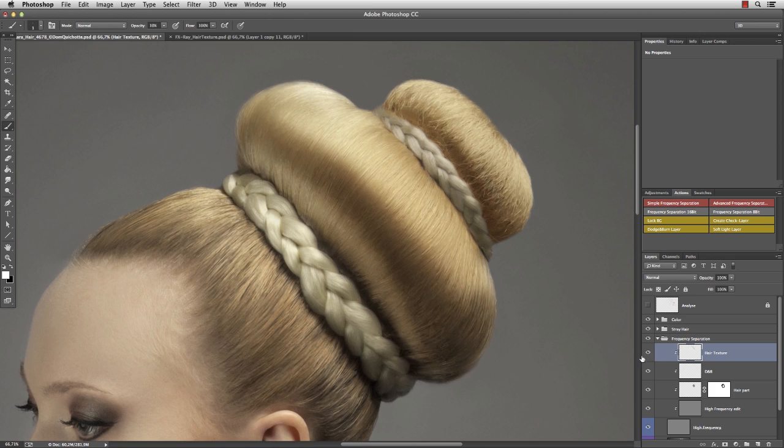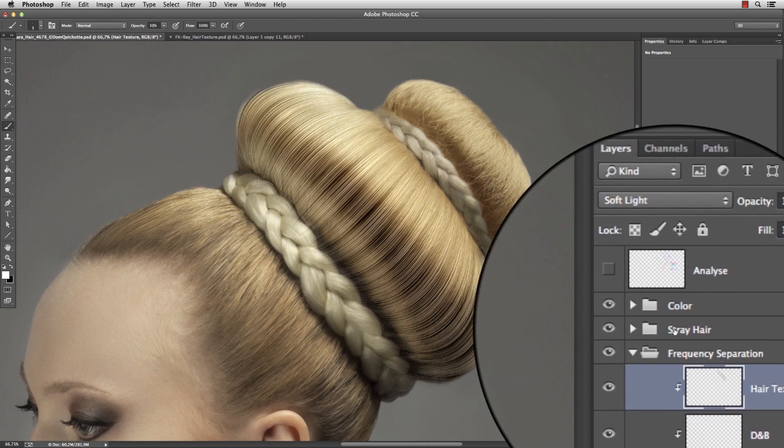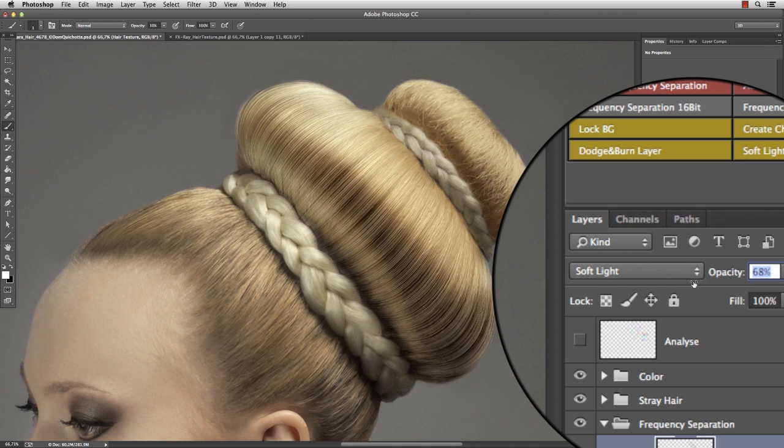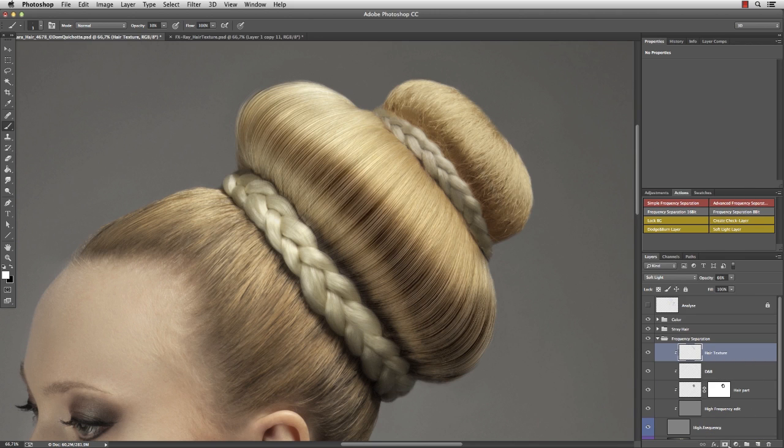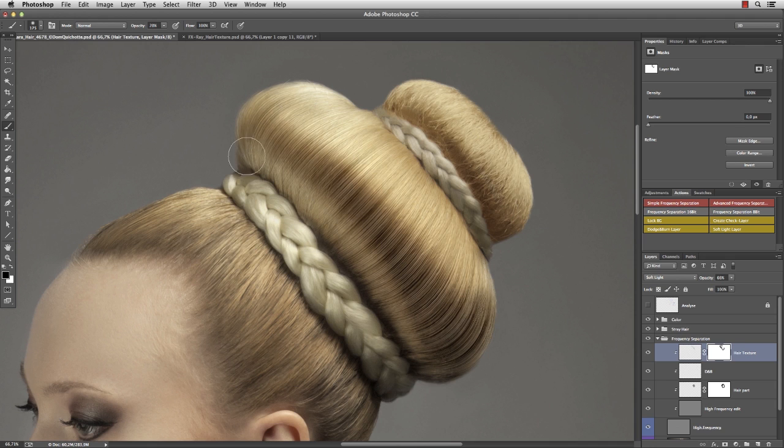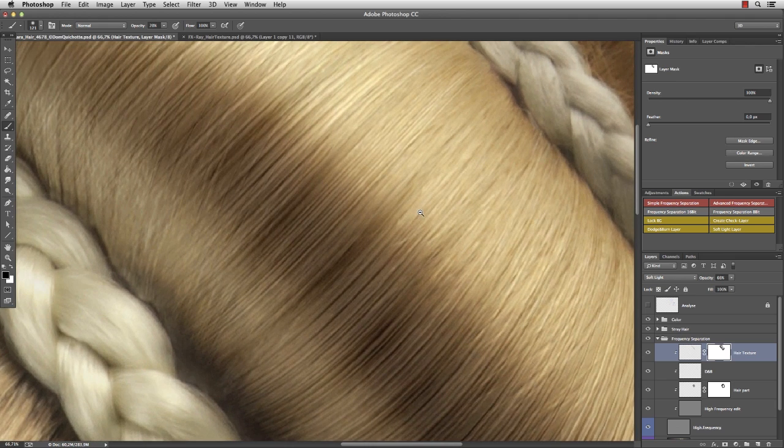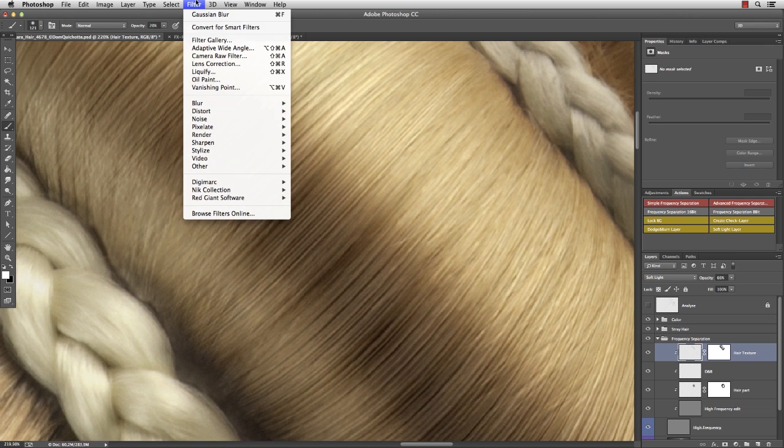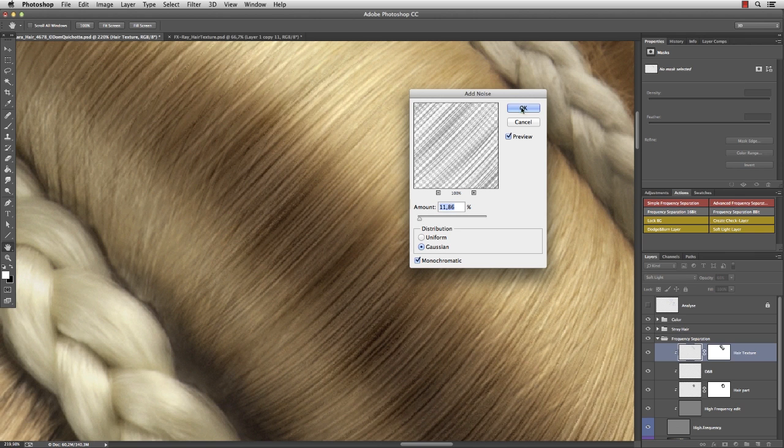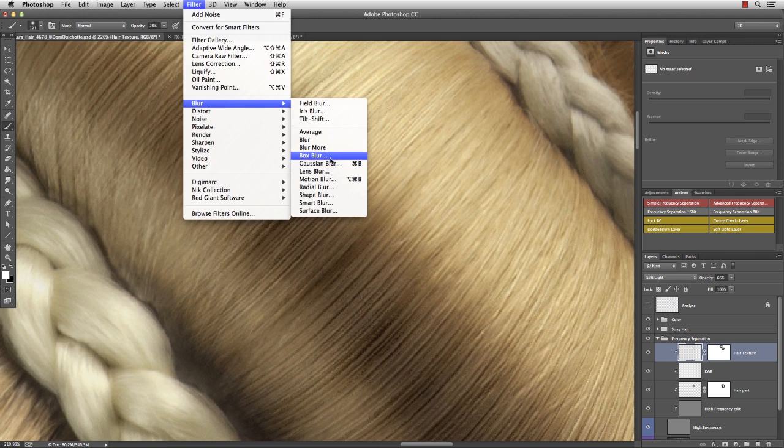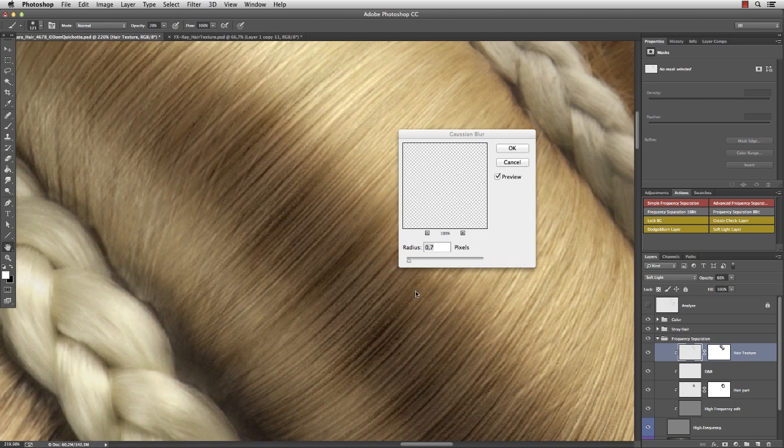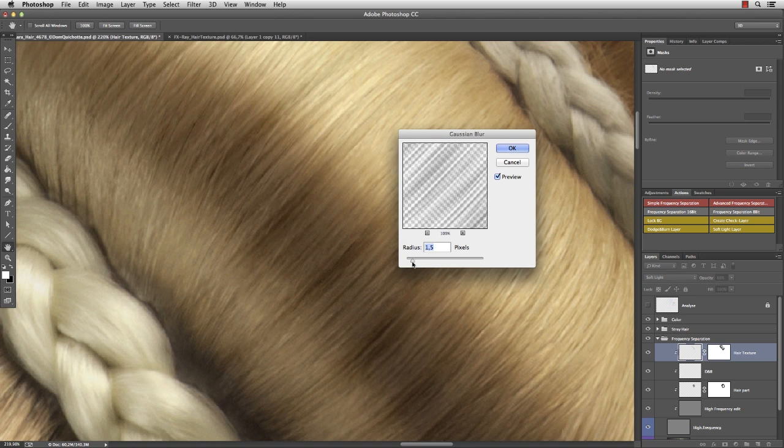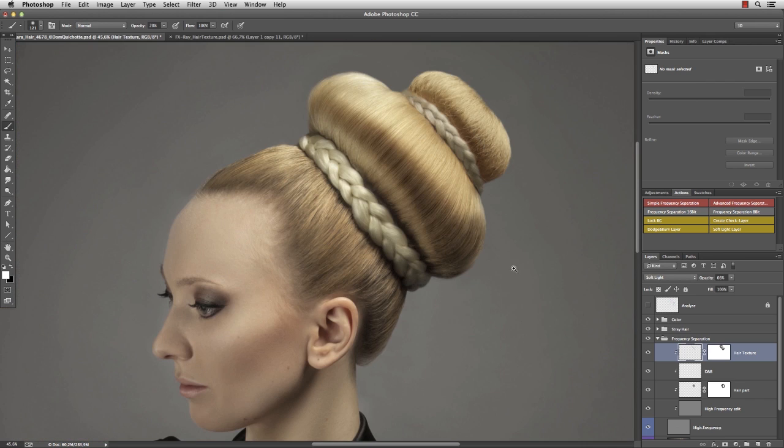Like before, set the blend mode to soft light and maybe decrease the opacity. Then create a layer mask, remove the hard edges, create a smooth transition and randomly paint on the strokes to vary the opacity. The lines of course are too plain now. So go to filter, noise, add noise. And set the amount to about 10%. Then go to blur, Gaussian blur. And set the radius to about 1 pixel. Okay, that's way better.